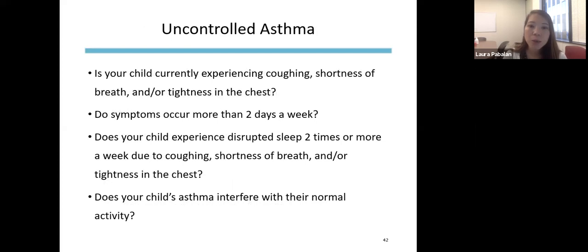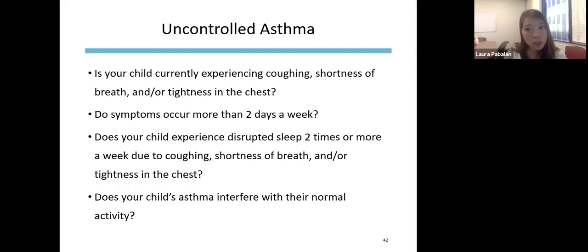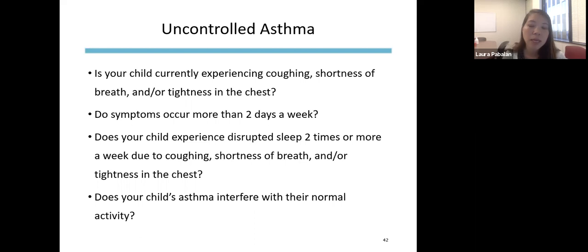Helpful questions to assess whether a child's asthma is controlled: Is the child currently experiencing coughing, shortness of breath, or chest tightness? Do symptoms occur more than two days a week? If so, that may indicate uncontrolled asthma requiring a change in medications. Does the child wake up at night coughing, short of breath, or needing albuterol? Is asthma affecting normal activity? These signs may require a change in medication management.